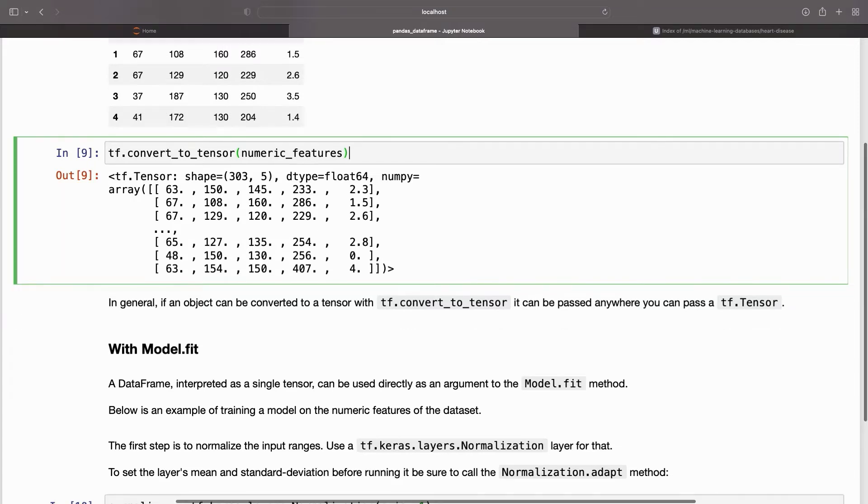In general, if an object can be converted to a tensor with tf.convert_to_tensor, it can be passed anywhere you can pass a tf.Tensor.